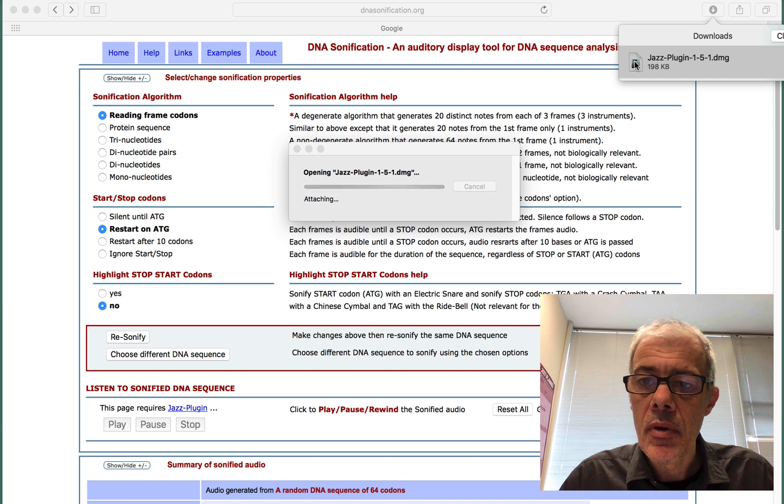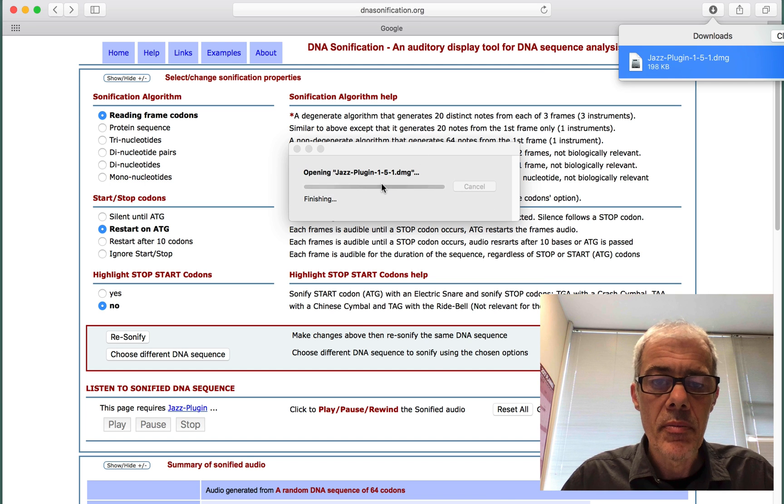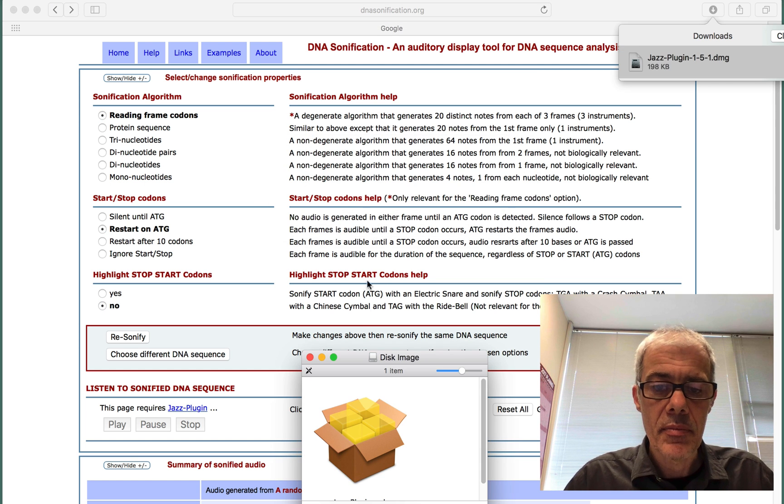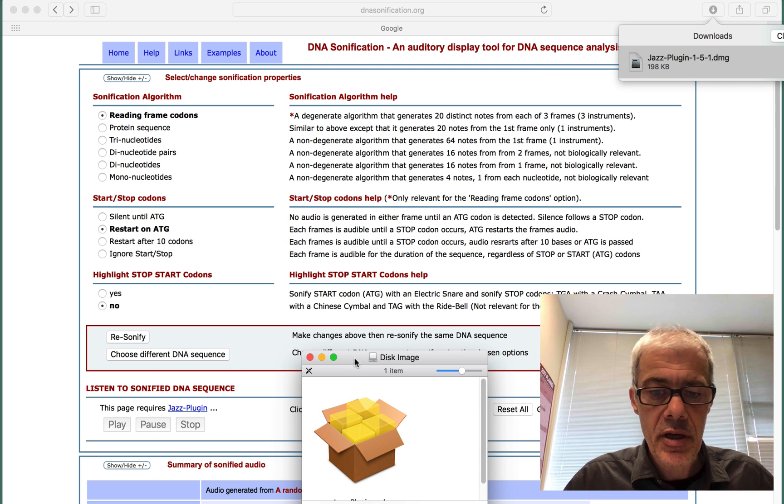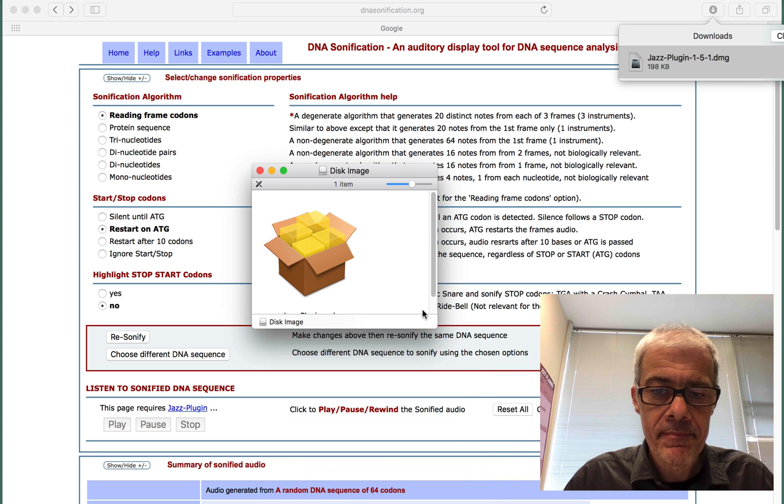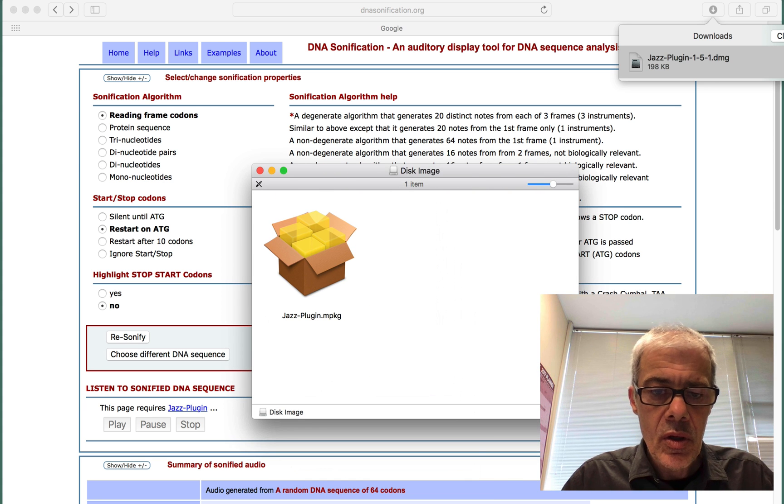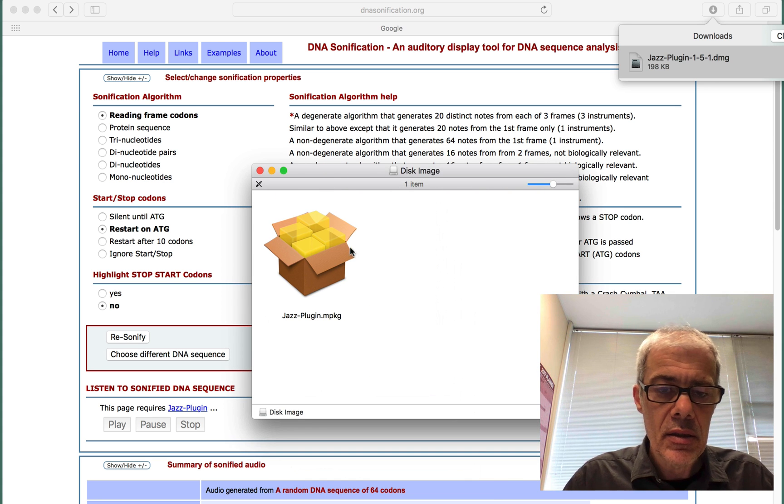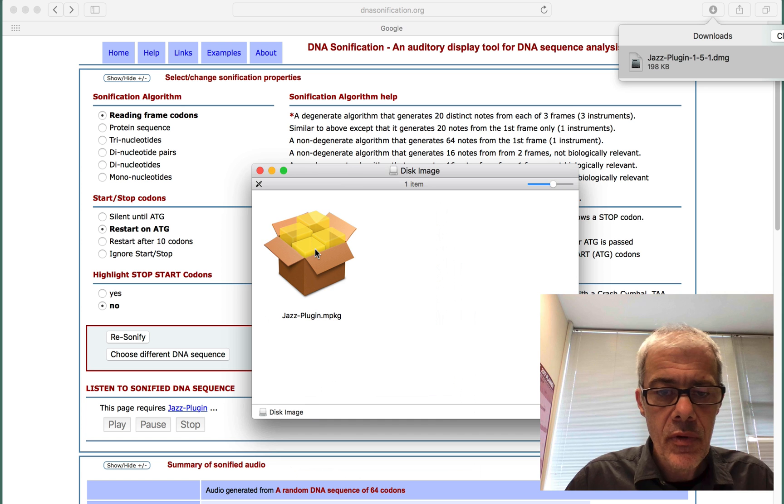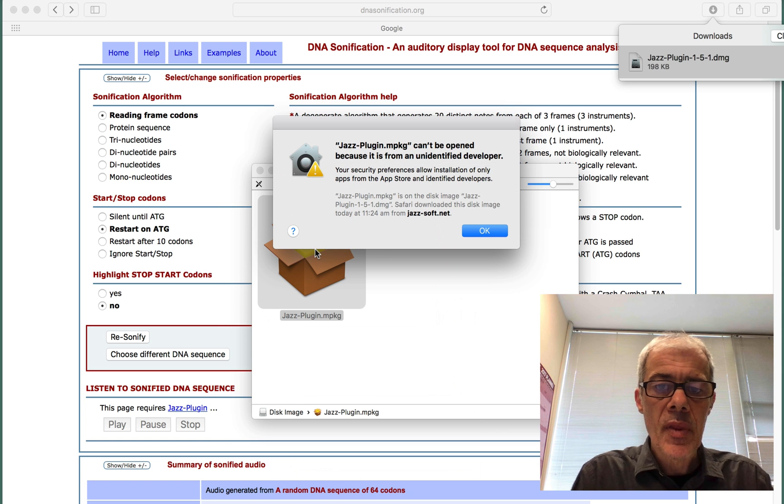So open that. So here is an installer, and we double click on that.